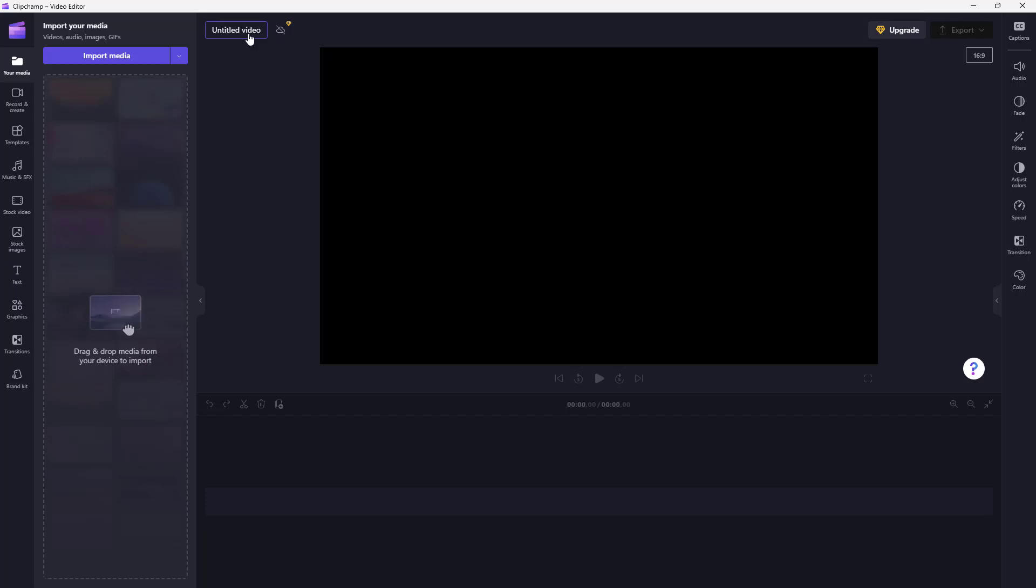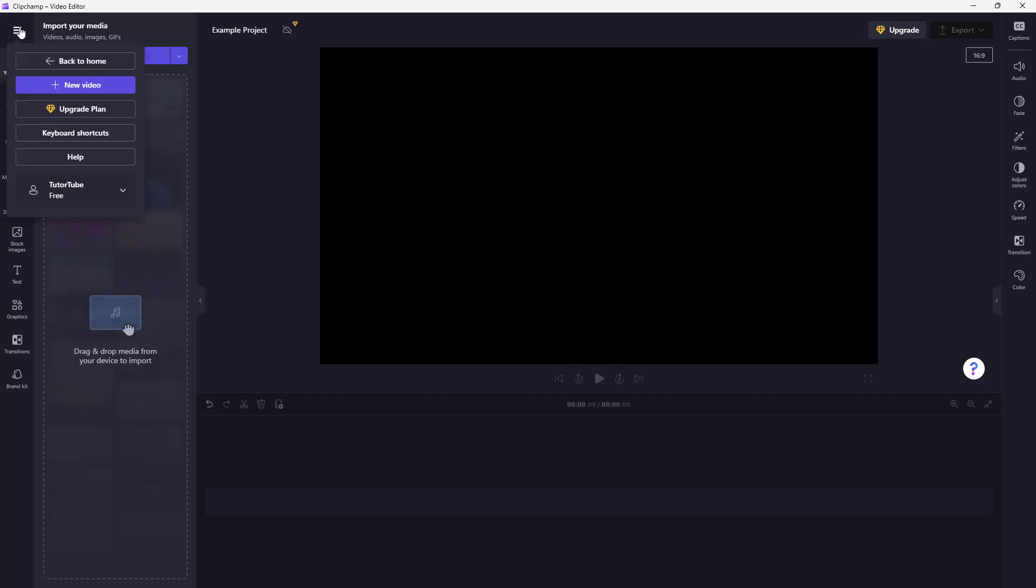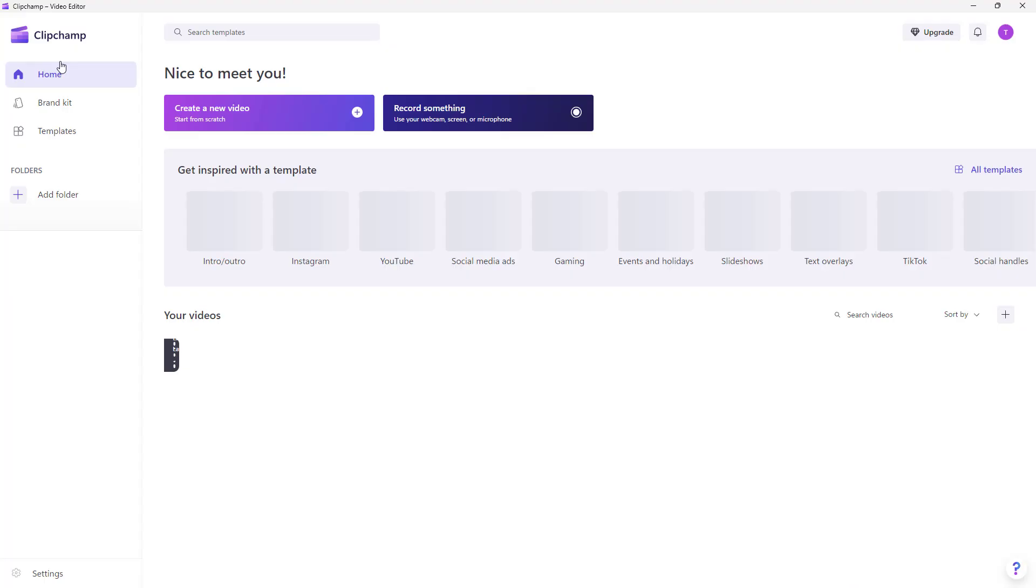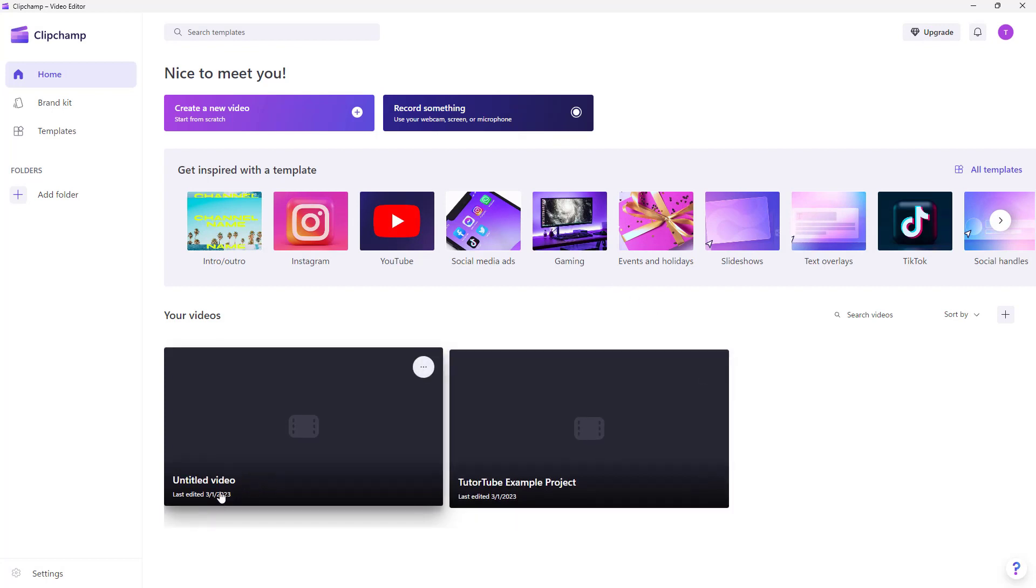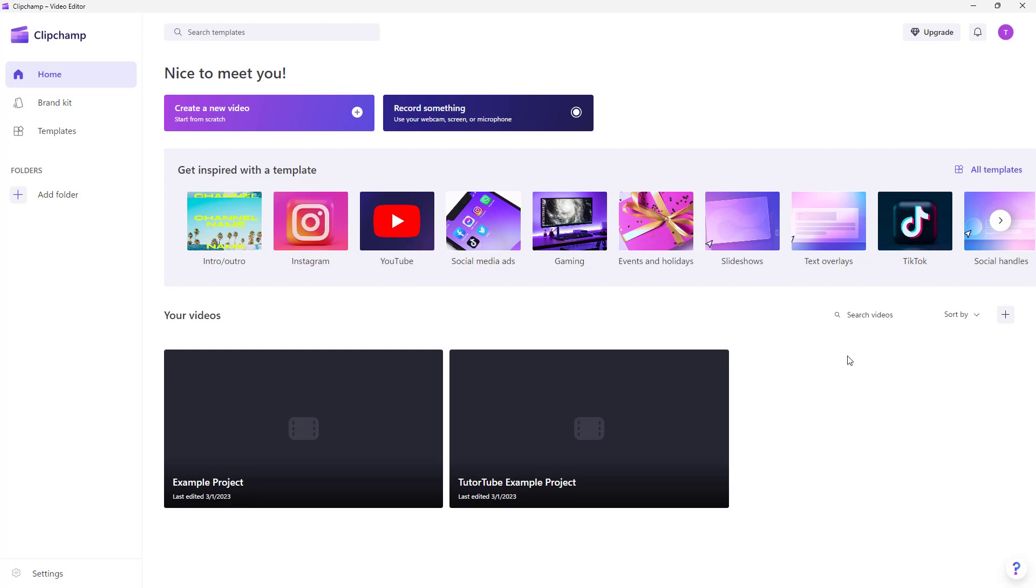You can go and say, for example, 'example project' right here, just like this. And once you do that, you can click right here, click back to home, and you can see that the file name will be updated into 'example project' here, just like this.